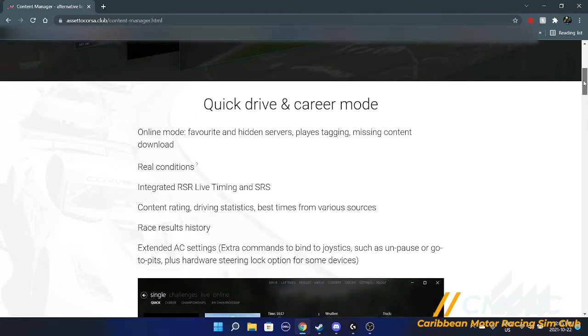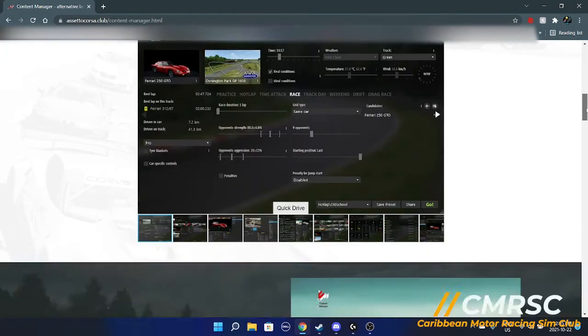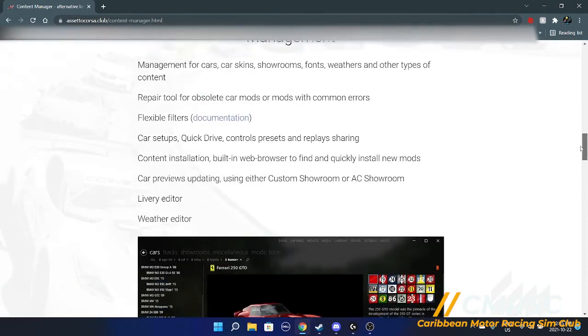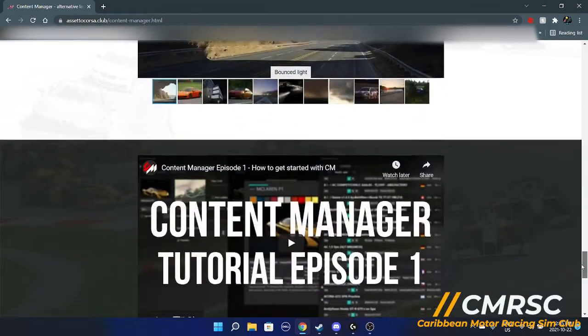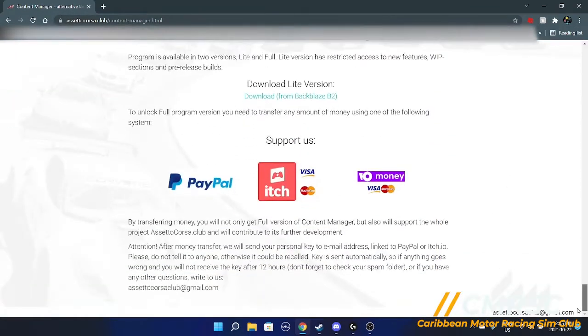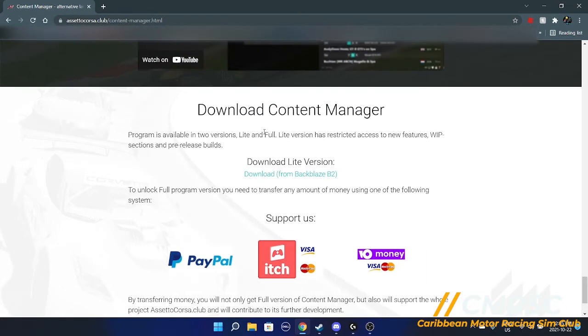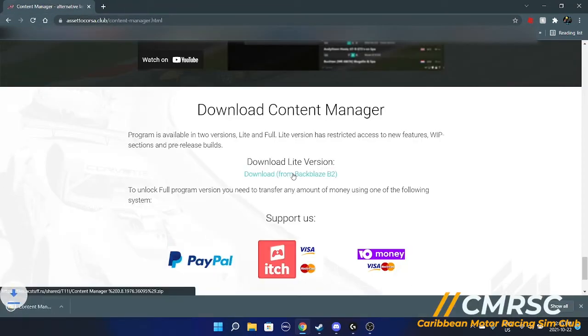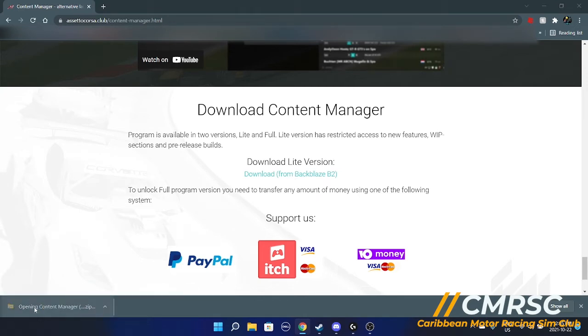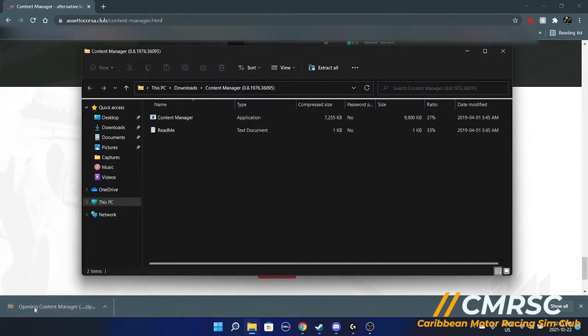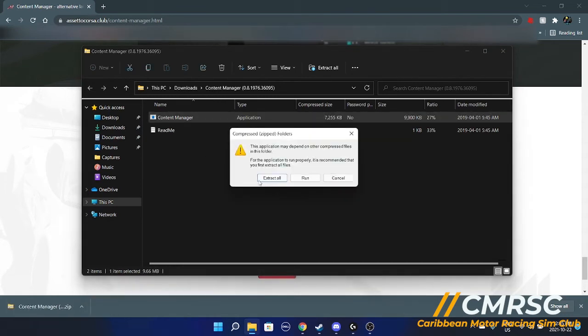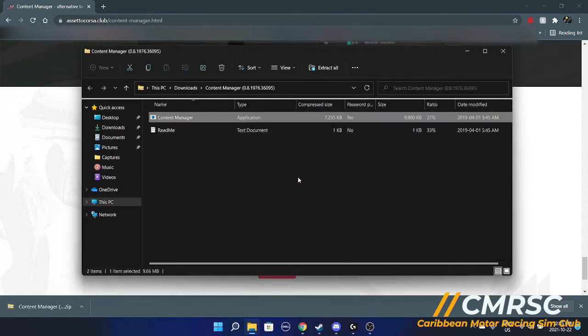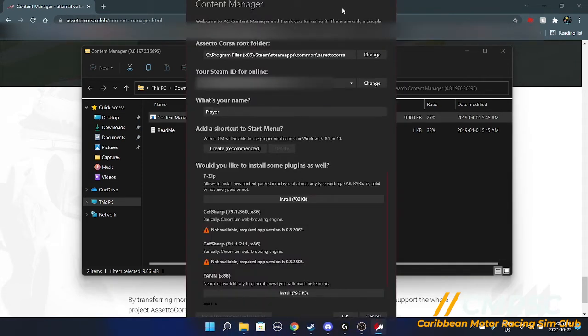This thing will make your life way easier if you're going to be using Assetto Corsa a lot. And even if you're using it once or twice, really easy. So you want to scroll all the way down here, you're going to be opening up this link right here. Download that. You're going to see that zip file open right over here. Open that. You're going to see that content manager, double click that, run.